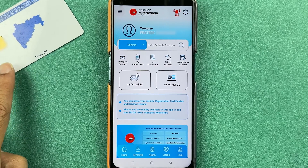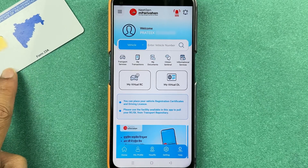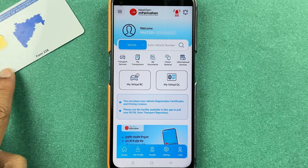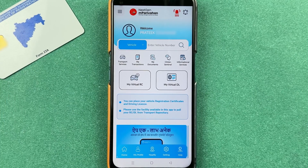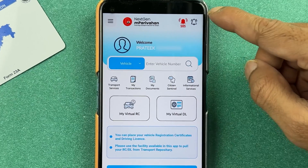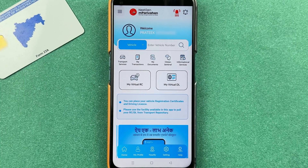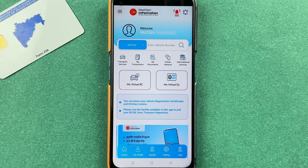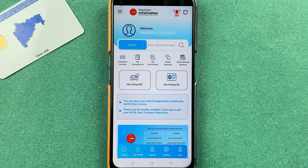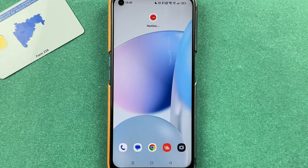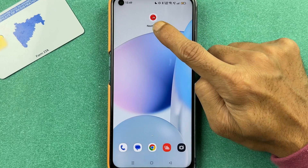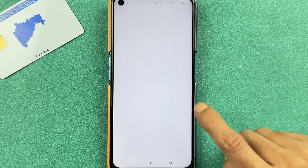If you have your physical RC but now want to download it virtually in the mParivahan application, I am going to guide you through each and every step. If you're new to the channel, don't forget to subscribe. Let's start the video.